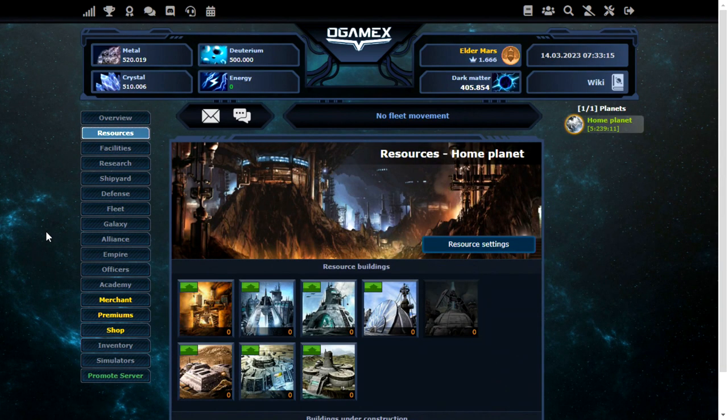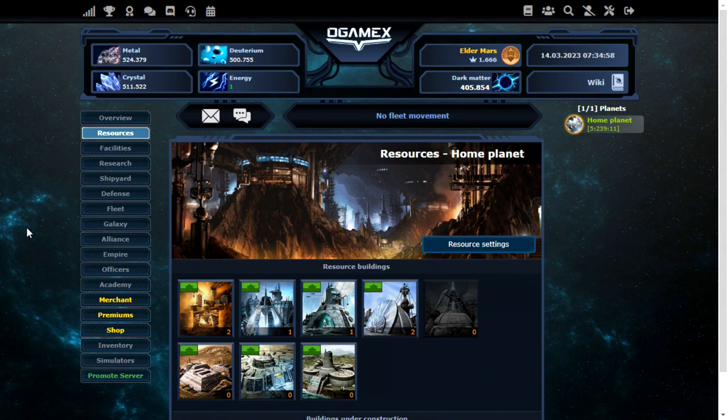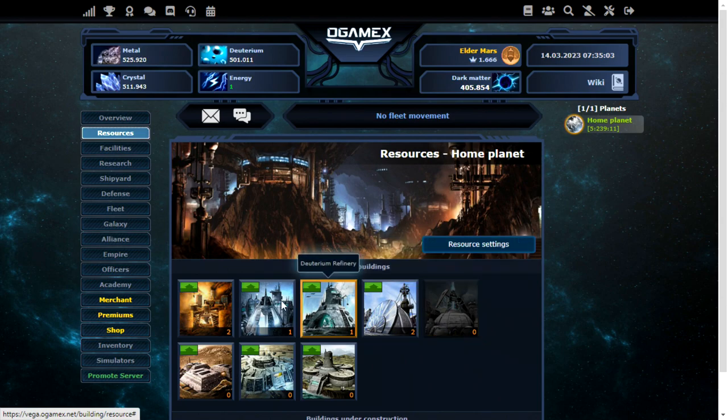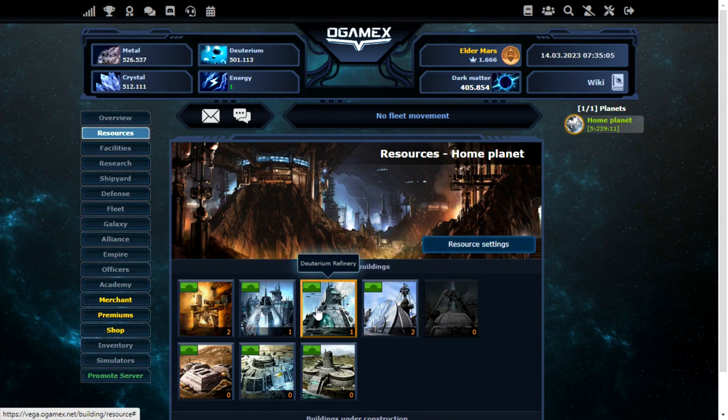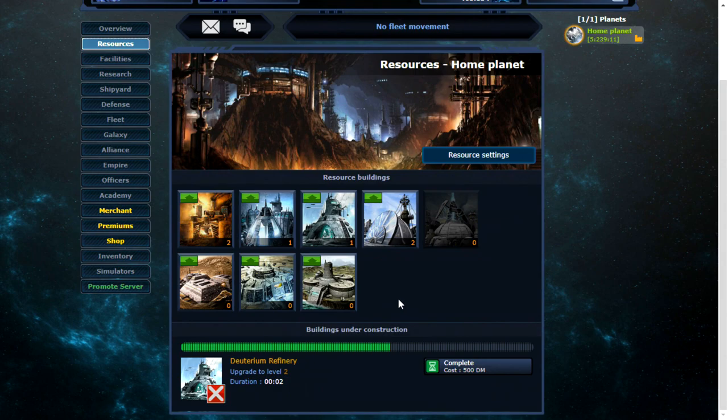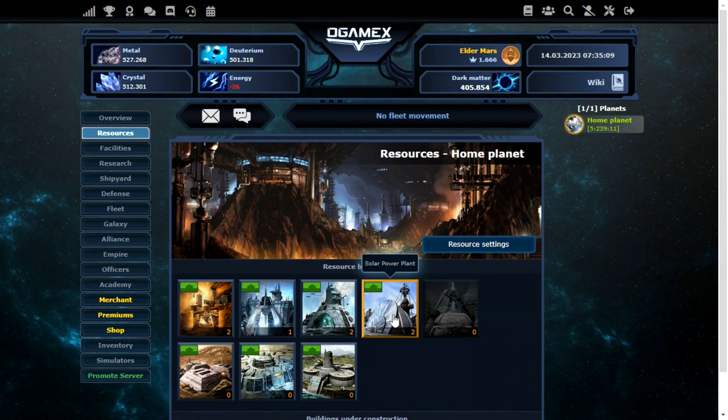So what I'll do to start with is build up the mines. Then I can check out some of the other features, hopefully. So this does look very similar to the original O-Game. You have your solar power plants, the fusion reactors, then your three mines.